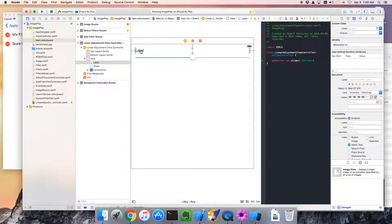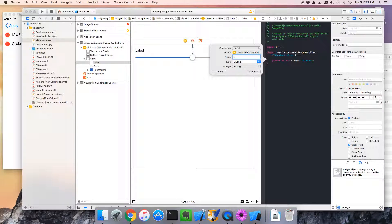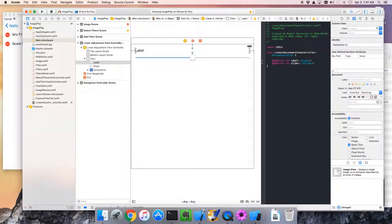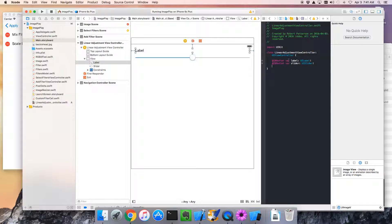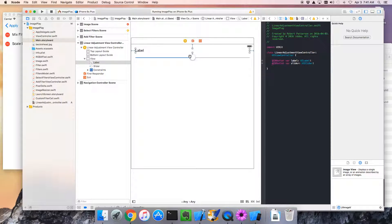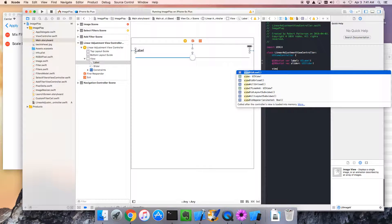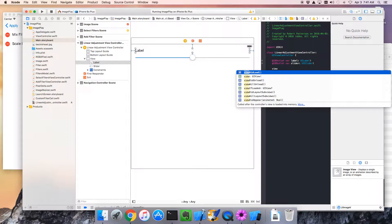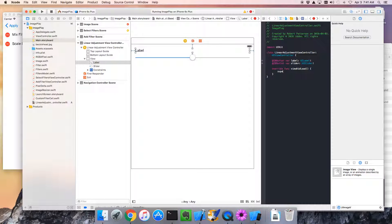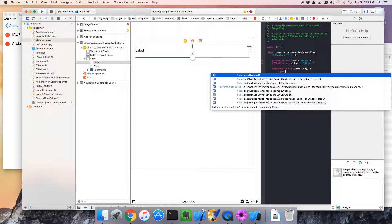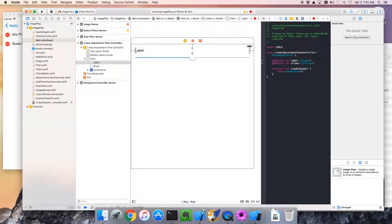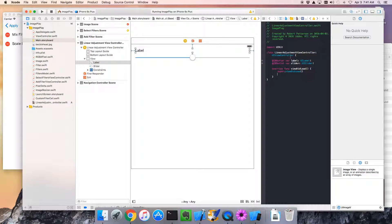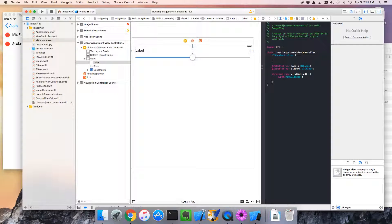So I'm going to put our initial code in here, viewDidLoad. Nice. Okay. Super. Of course, we always call the super class. Okay. Then let's just set the label. Now to do that, we're actually going to need the filter. So somehow someone has to pass this class what filter it's actually editing.